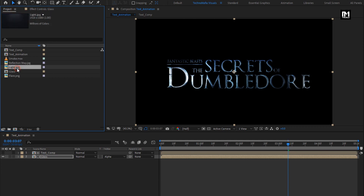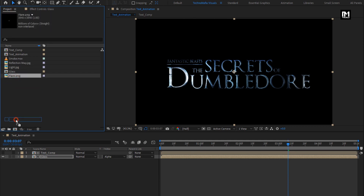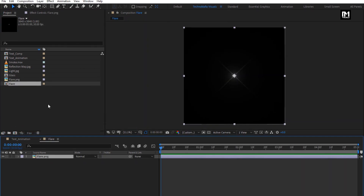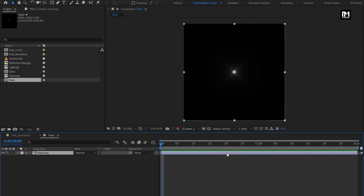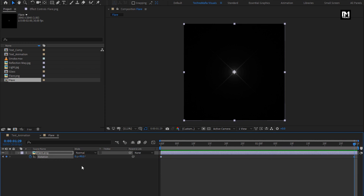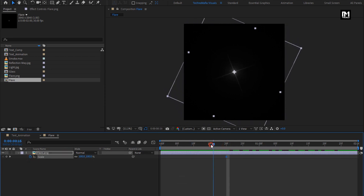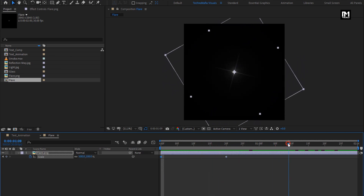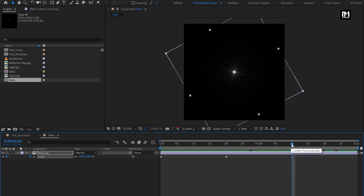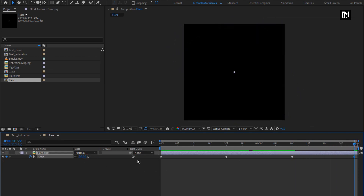Now from the project panel, let's create the composition of the flare — drag it over the composition icon. This will create the flare composition. Go to Composition Settings and change the composition time duration to 2 seconds. For this flare media file, press R to bring up Rotation. At start, create a keyframe for Rotation. Now at the end of the timeline, change Rotation to 90 degrees. You can see the preview. Now press S to bring up Scale. At 20 frames, create a keyframe for Scale. At start, change Scale to 0%. Now at 1 second and 10 frames, create a keyframe for Scale. At the end of the timeline, change Scale to 0%. You can see the preview.